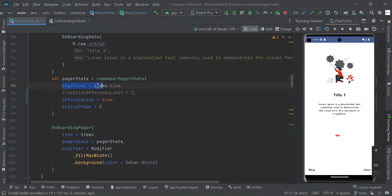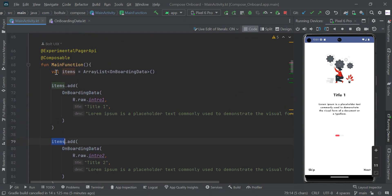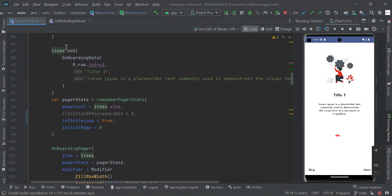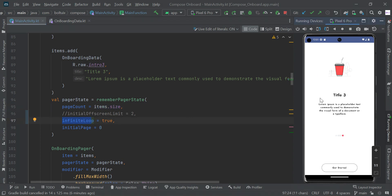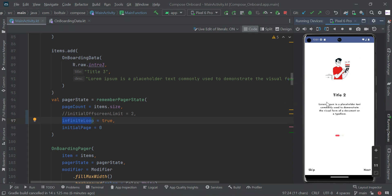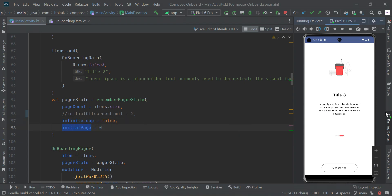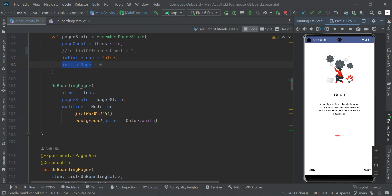Here we have the pager state. We pass our item list — we have three items in our array list. We pass item.size to find the size of the array list. For the infinity loop, if you want to stop after the third screen set it to false, otherwise it will loop continuously. Set the initial page to zero so the first screen loads when the app opens.